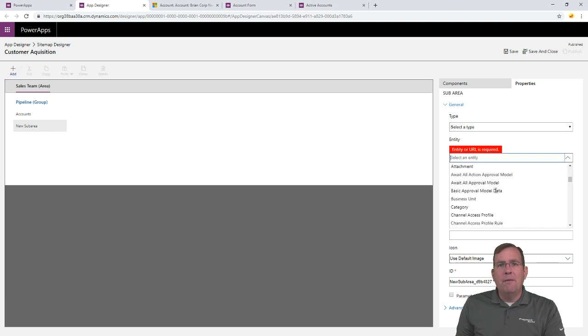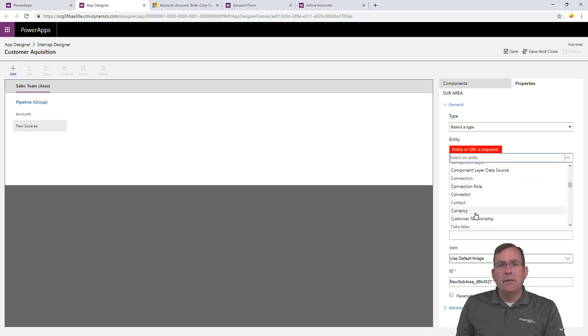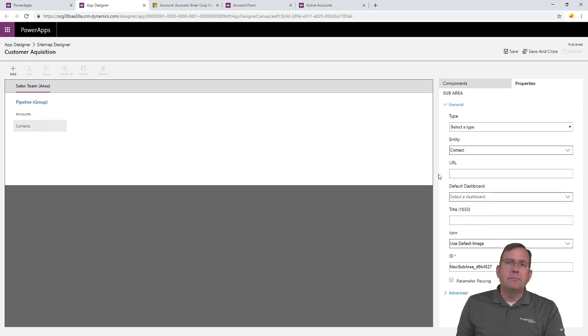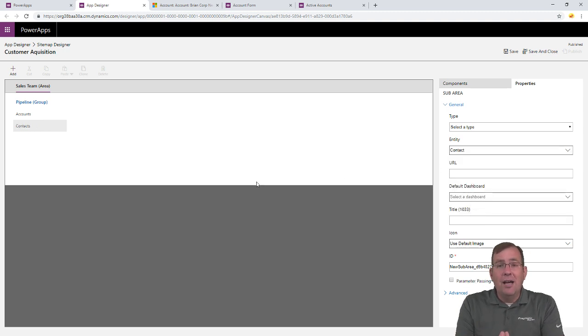This time, I'll put it as a, how about contacts? Okay. There it is. Now, we're essentially done.